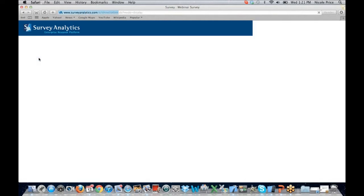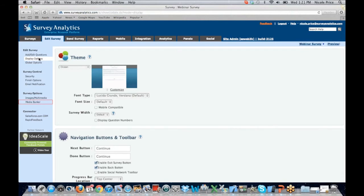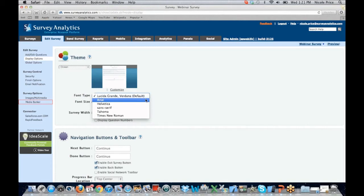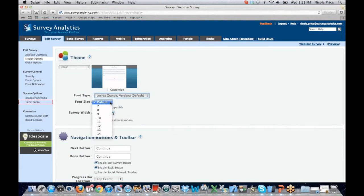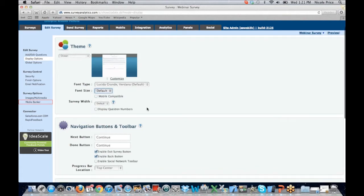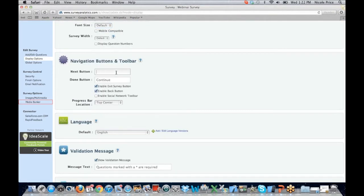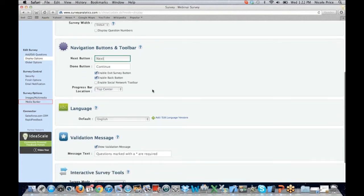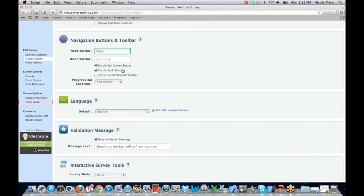Popping back up under Edit Survey, we do offer display options. We're going to give you the ability to customize your scene. You can change your font type — some companies I've worked at are married to a specific font and require it with all documents, so you do have flexibility here. Maybe your client wants a much larger font because they're going to be targeting an older client base — you can edit that. You can also edit the navigation buttons and toolbars. Rather than saying 'continue,' if you would like to say 'next,' you can edit that here. You can enable an exit survey button and enable a back button, so if you want participants to be able to go to the previous question and change their response, you can allow them to do that.